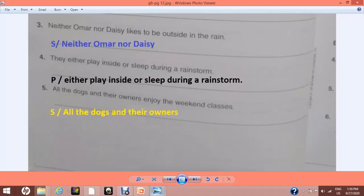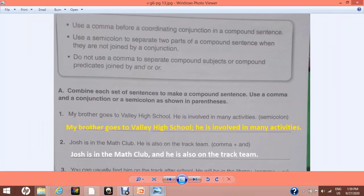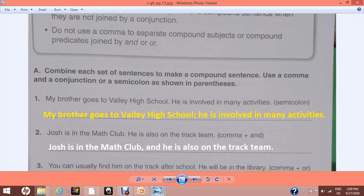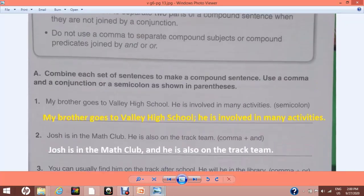Now we are going to do our exercise on page number 13. Here are brief instructions: use a comma before a coordinating conjunction in a compound sentence. Use a semicolon to separate two parts of a compound sentence when they are not joined by a conjunction. If you are combining two different clauses with a coordinating conjunction, use a comma. If you are using a semicolon, there will be no coordinating conjunction. Do not use a comma to separate a compound subject or compound predicate joined by 'and' or 'or'. For exercise A, combine each set of sentences to make a compound sentence using a comma and conjunction, or a semicolon as shown in parentheses.